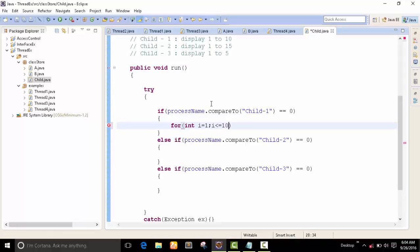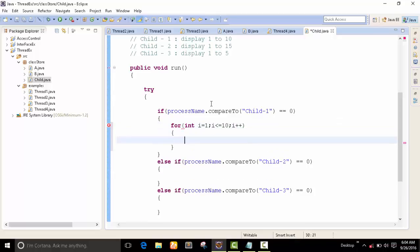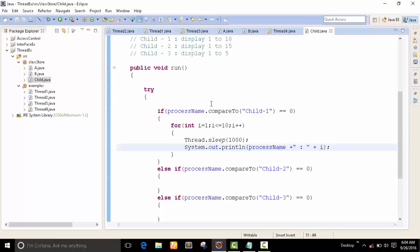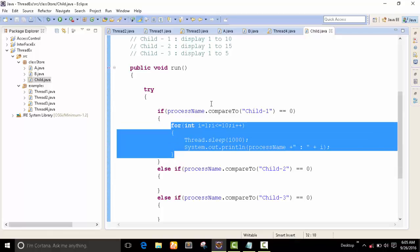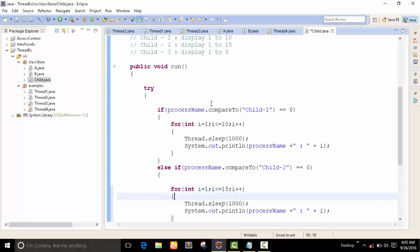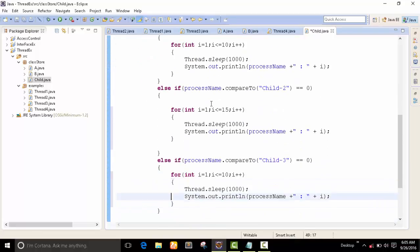I set up the loop: i equals one, i less than or equal to ten, i++. I print the process name and the value. For process two, I display one to fifteen. This gives us three multiprocesses in one program.